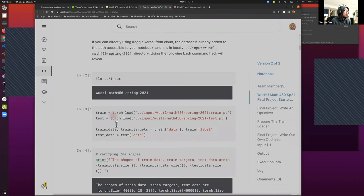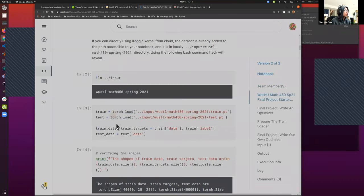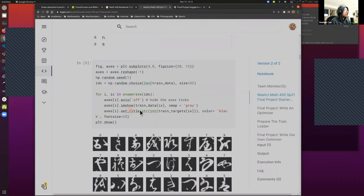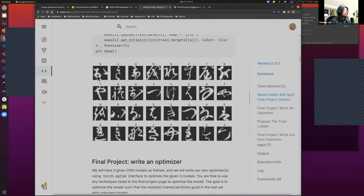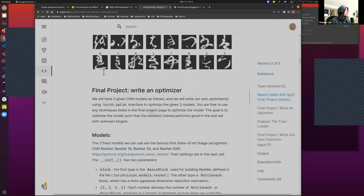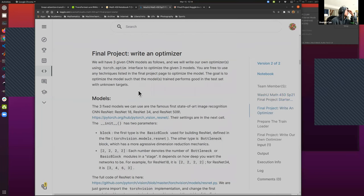Here are some 28 by 28 matrices visualized as samples — for example, class zero, class one, class four, class nine. Our goal is to write an optimizer for the final project. Even though right now we don't know how to code this, in two months we should be able to.